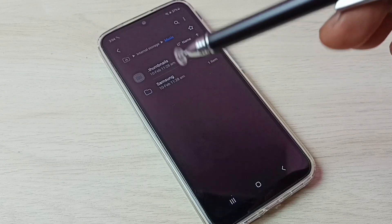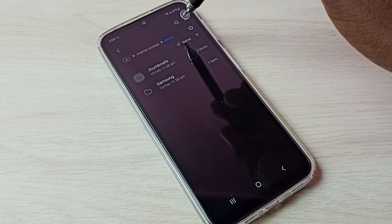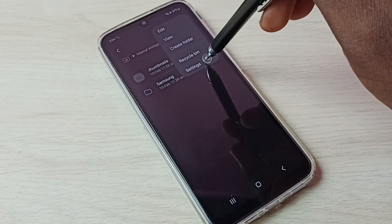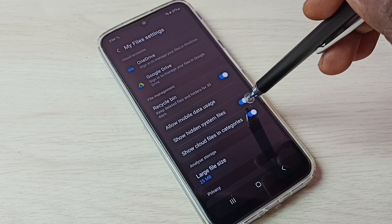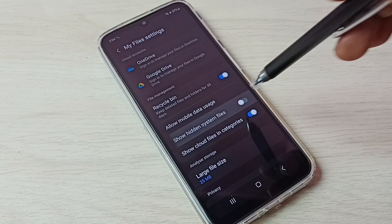If you want to hide it again, go to three dots. Tap here. Then go to settings. Then disable show hidden system files.